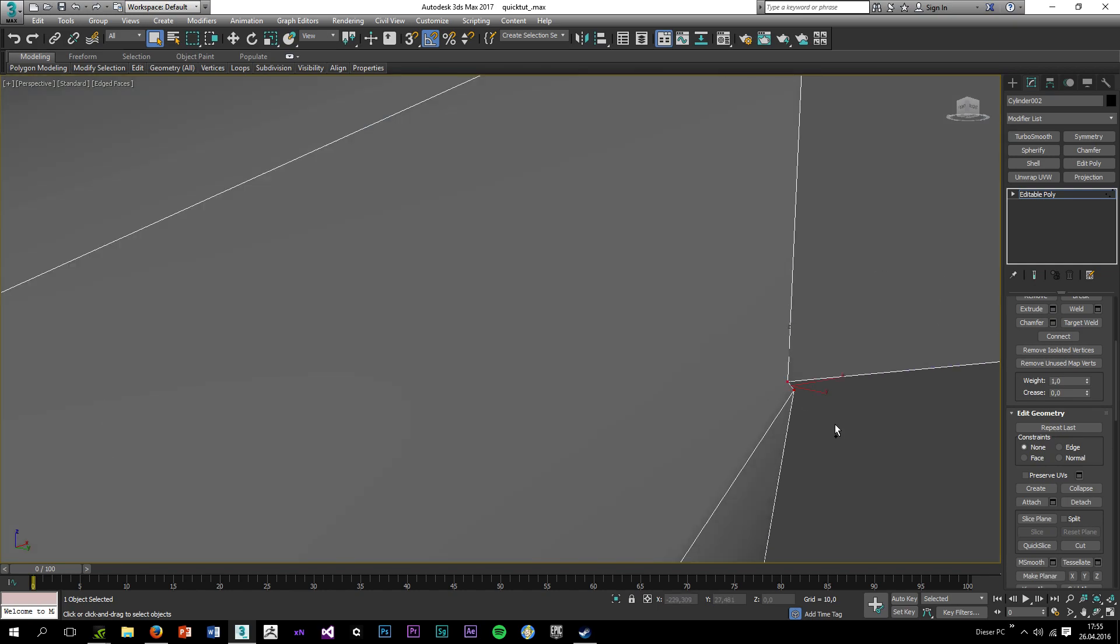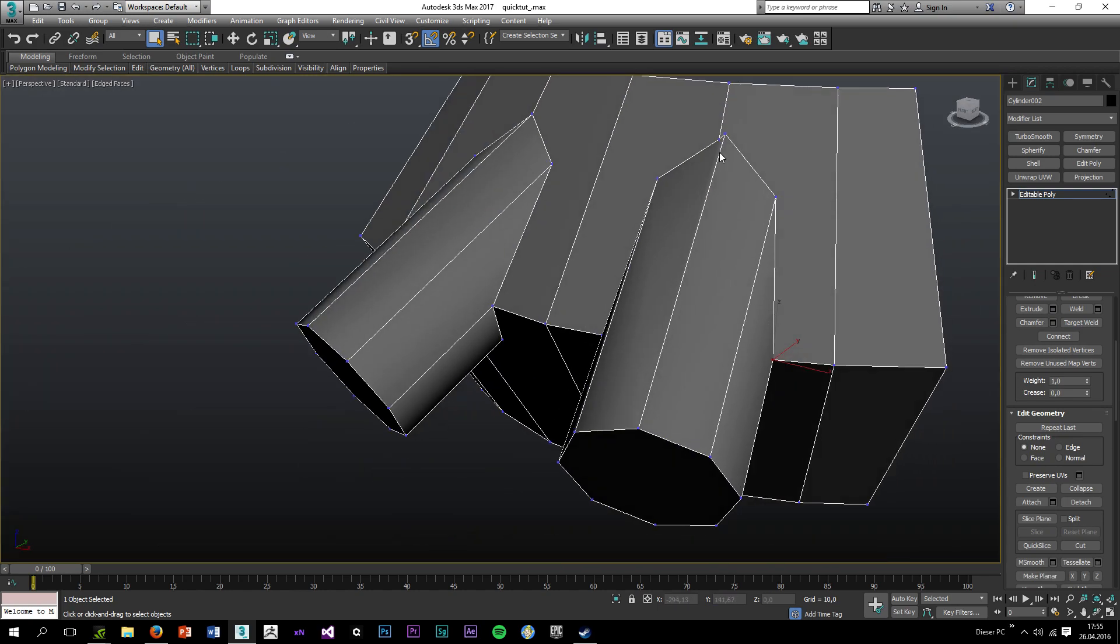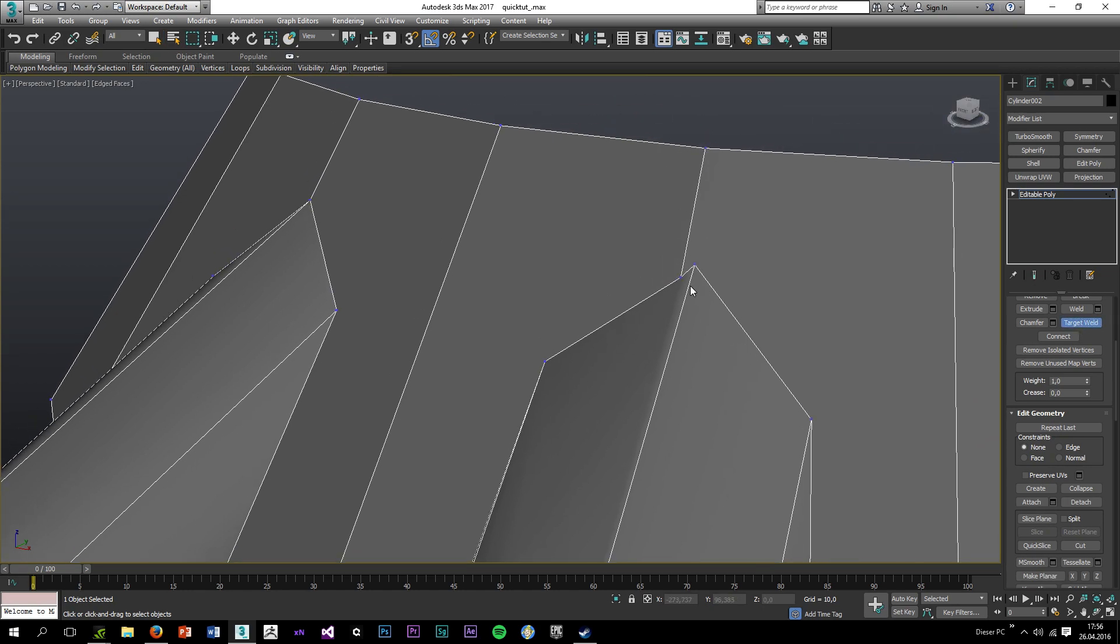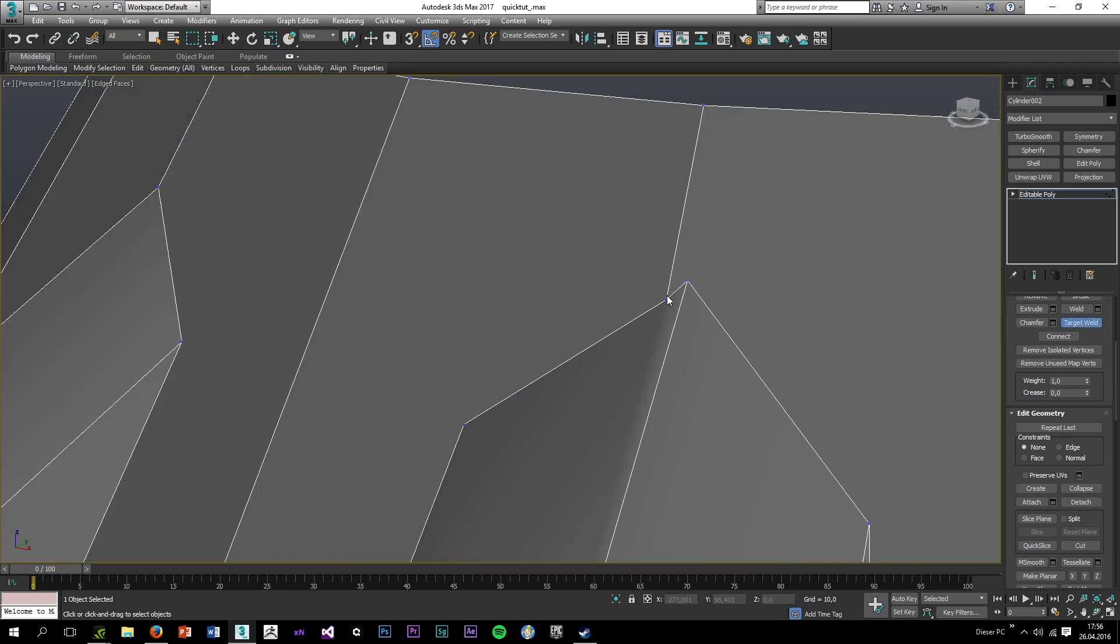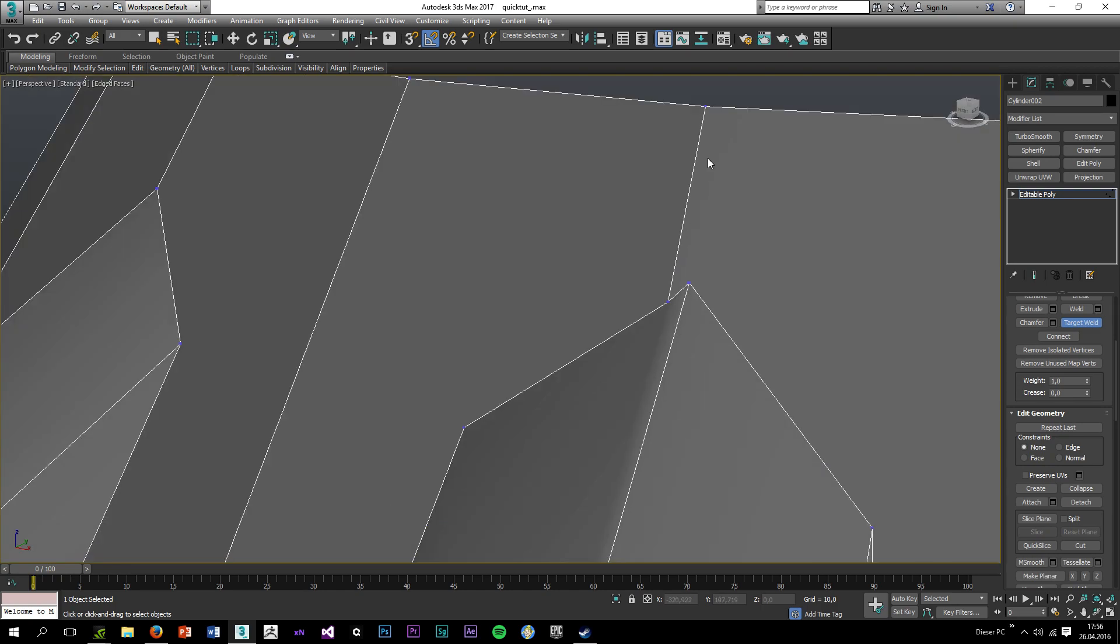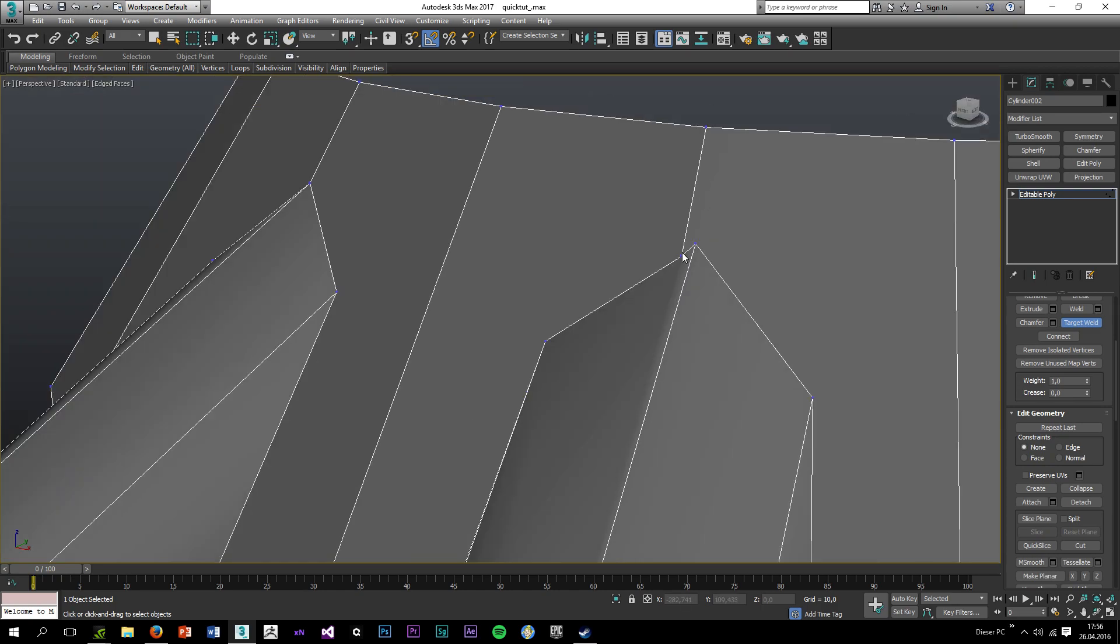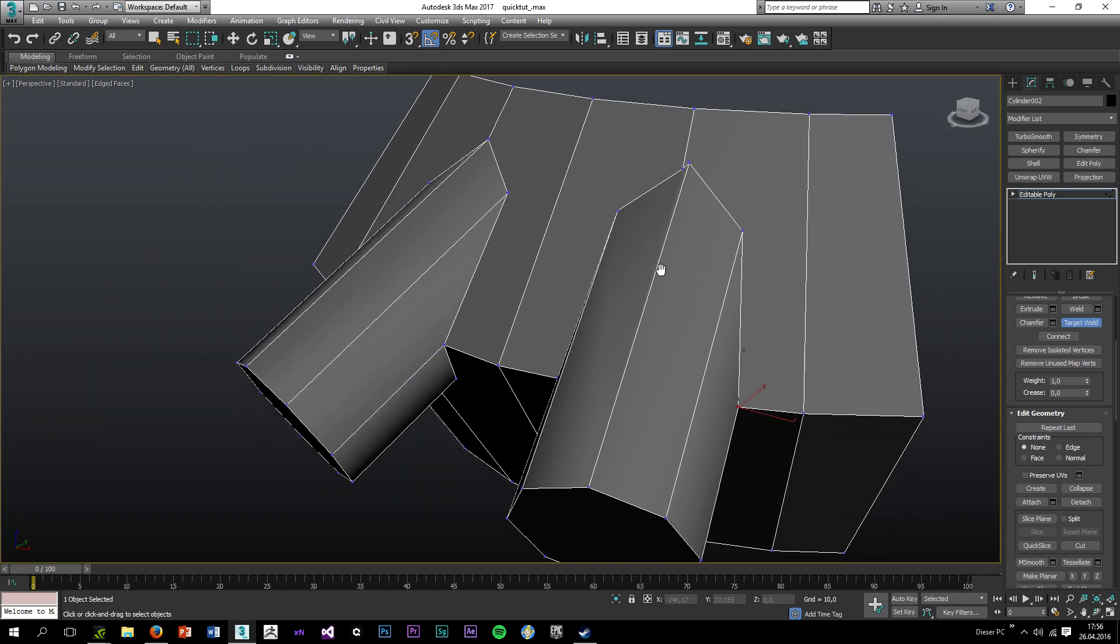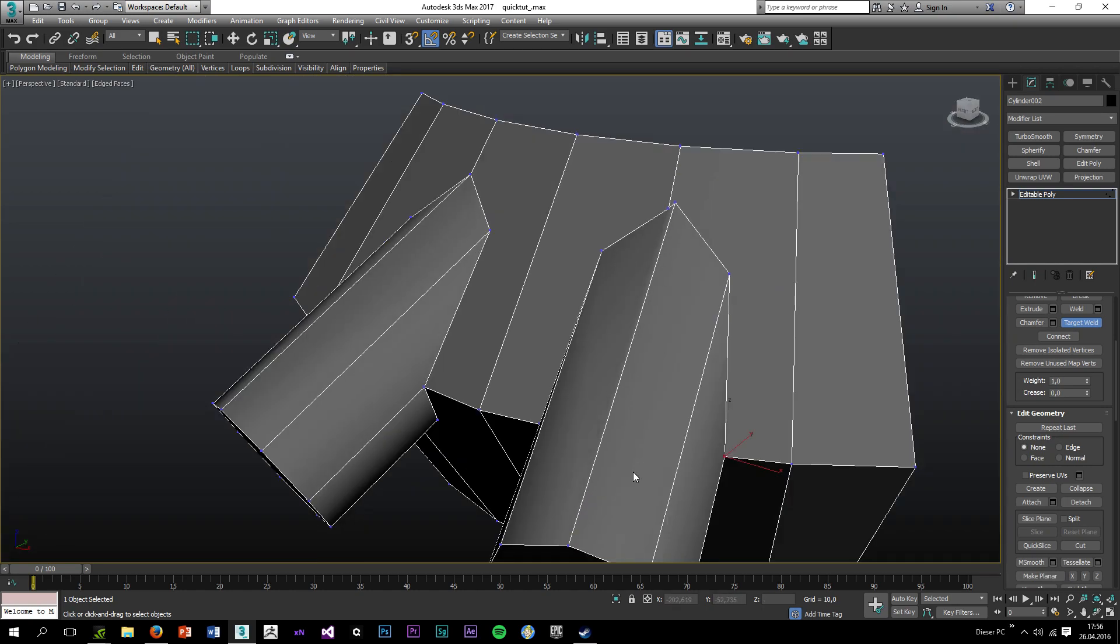I'll use target weld or collapse depending on the situation. So my rule of thumb is if the distance between the two verts is too far, I usually take the vert that has less impact on the model.